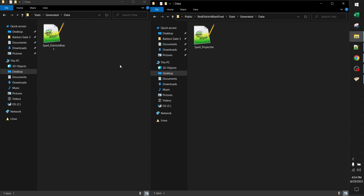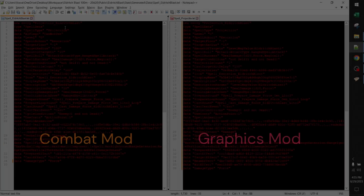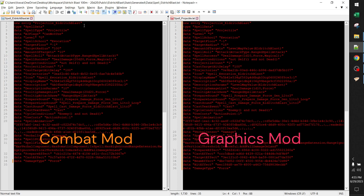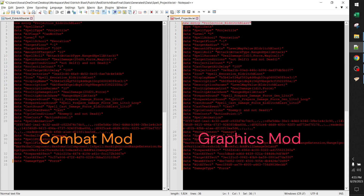These files are named differently but they are effectively the same because they modify the same entry — the projectiles entry for Eldritch Blast. You can see that on the left, the combat mod modifies projectile_EldritchBlast, and my graphical mod also modifies that same exact entry.